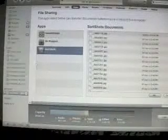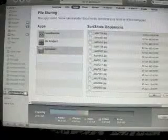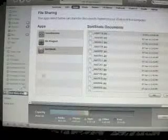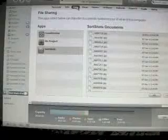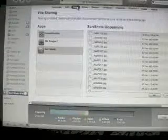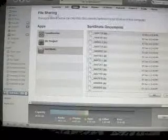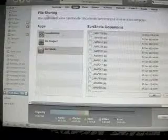Connect your iPad, highlight your iPad device name, click on the Apps tab, then scroll down to the File Sharing area and click on Sort Shots.